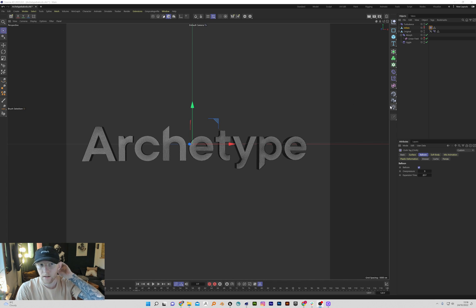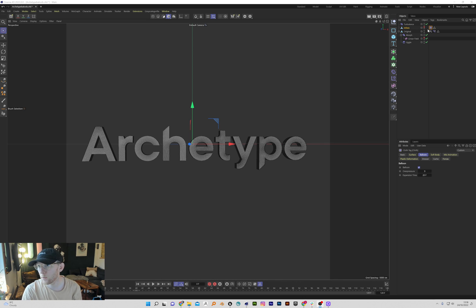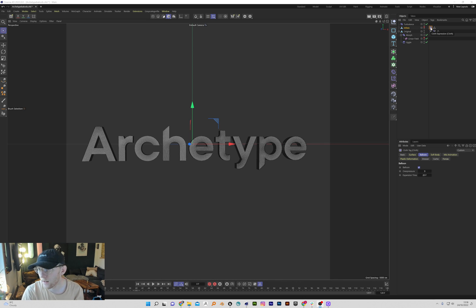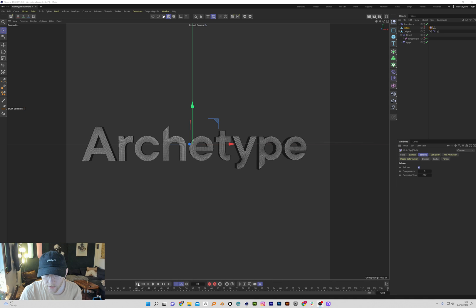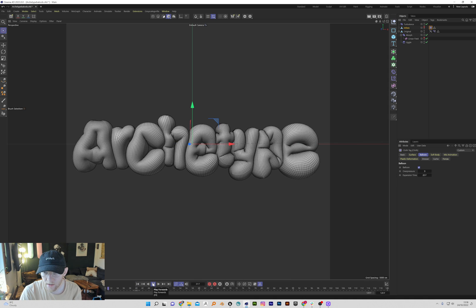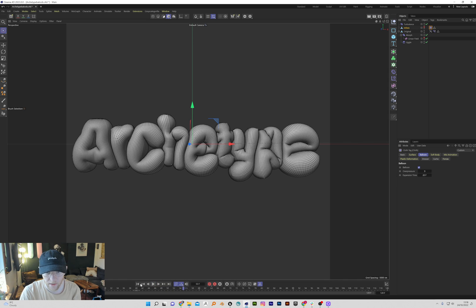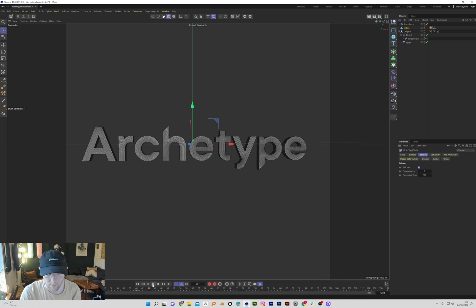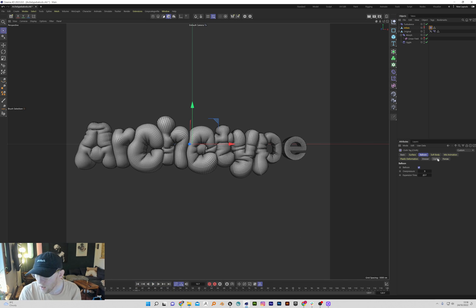Hey, I'm in Cinema 4D 2023 playing with the new cloth tag, which is amazing. There's this balloon tab here which is great and it lets you do animations like this which would take a long time normally.